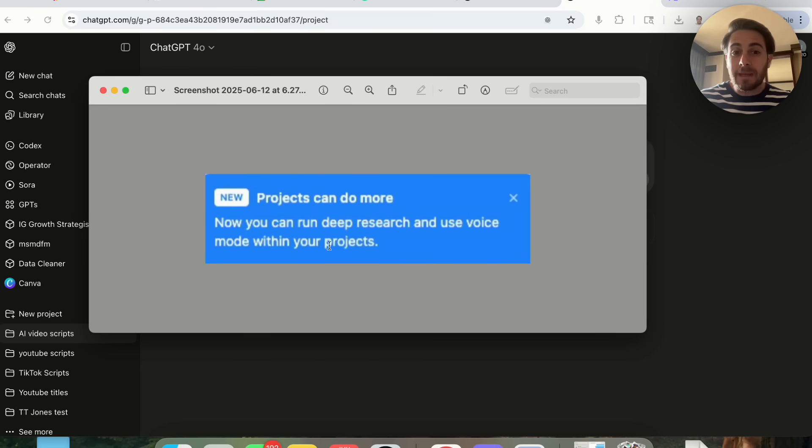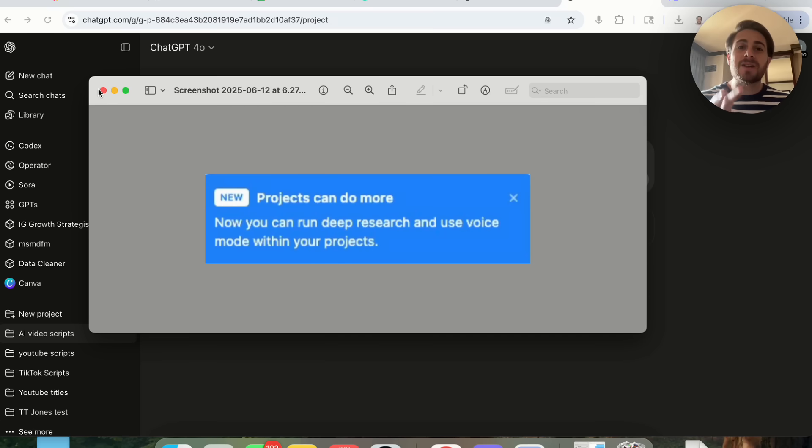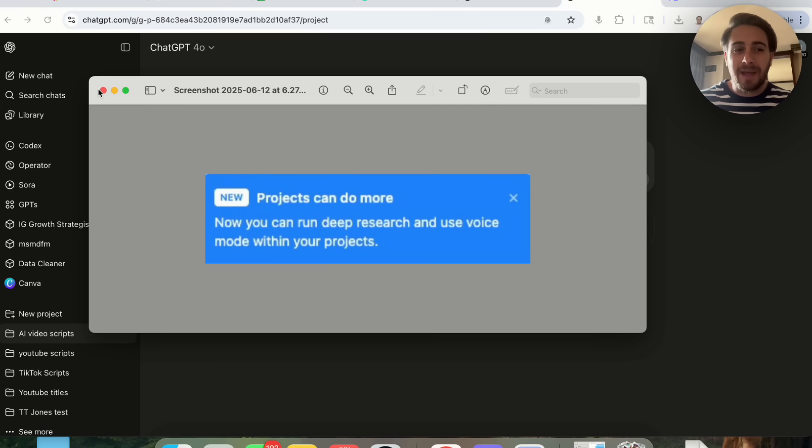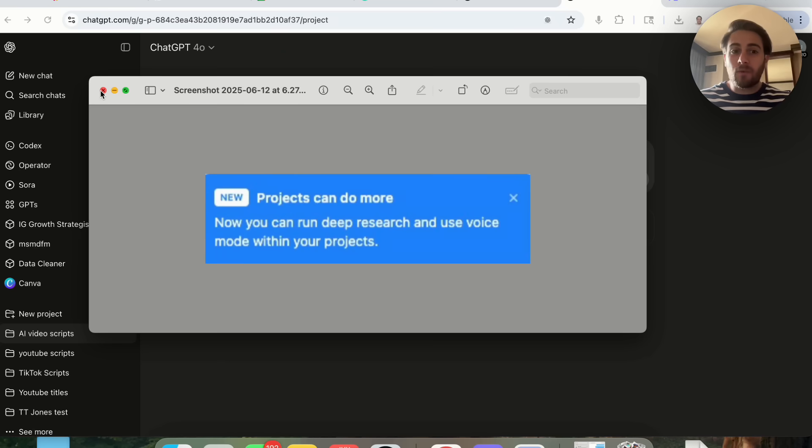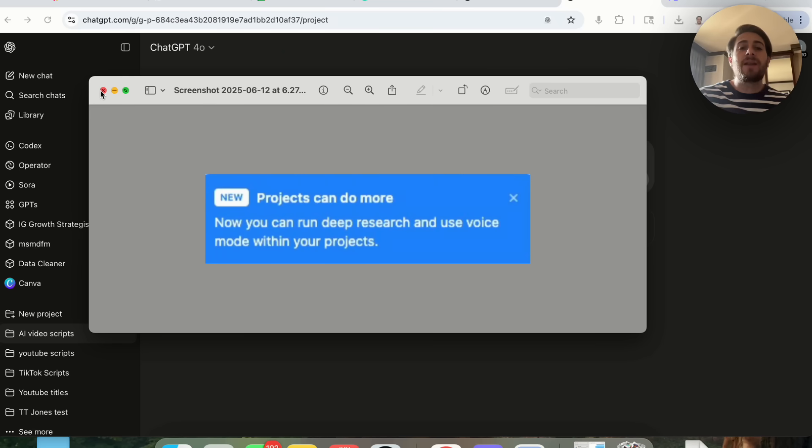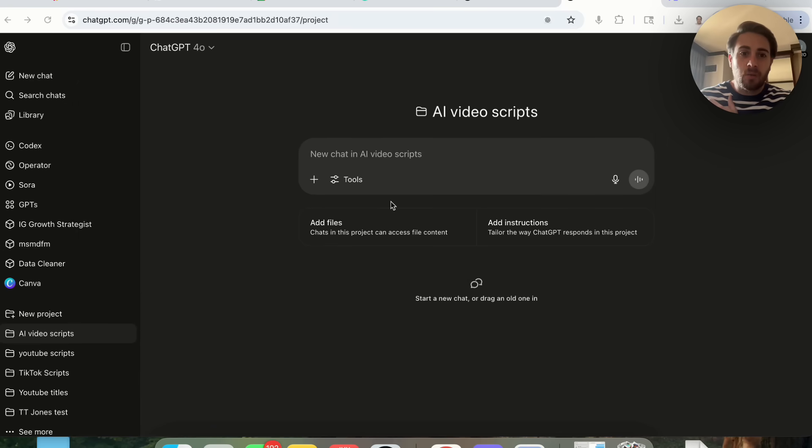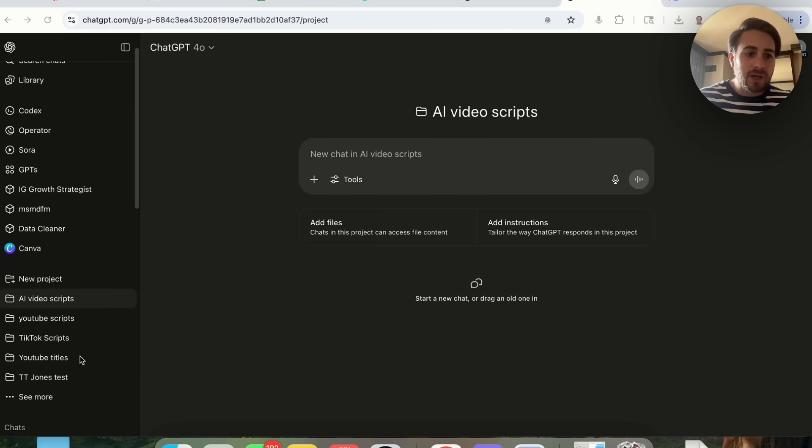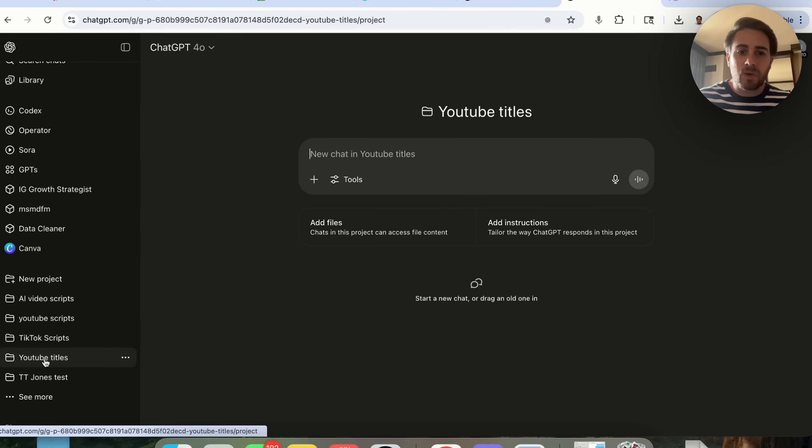In addition to that, being able to run deep research in here is a huge upgrade because now you can pull in deep research into your projects. In the past you would have to do deep research in a different window and then bring that knowledge into projects, but we don't have to waste time doing that anymore.